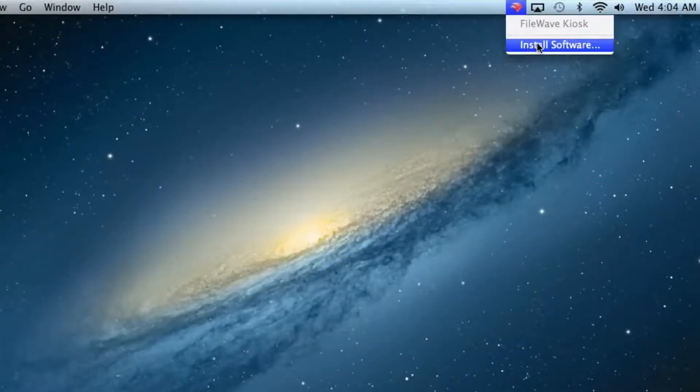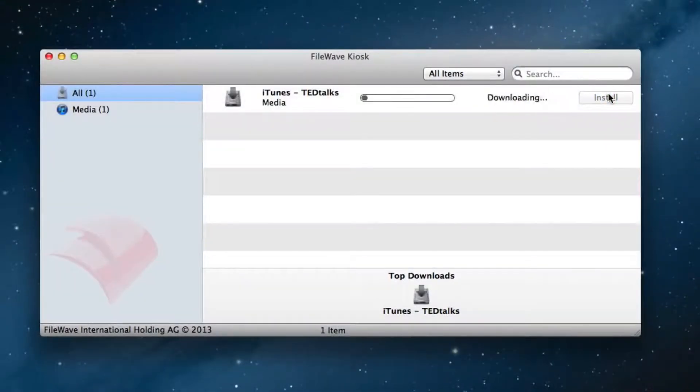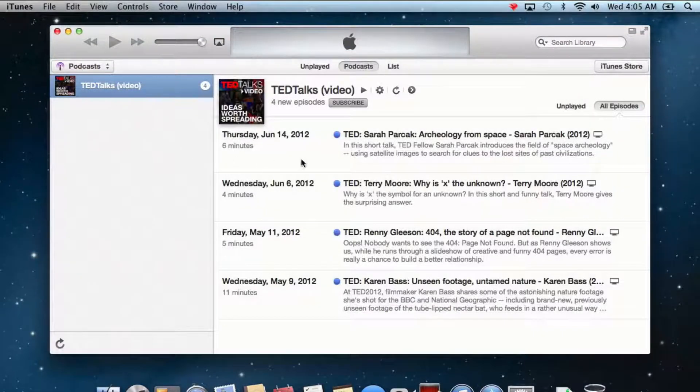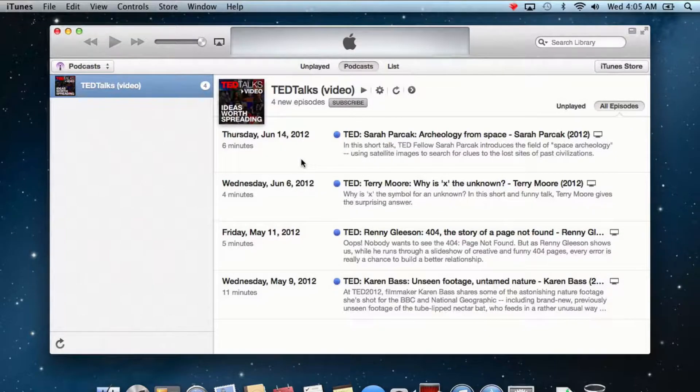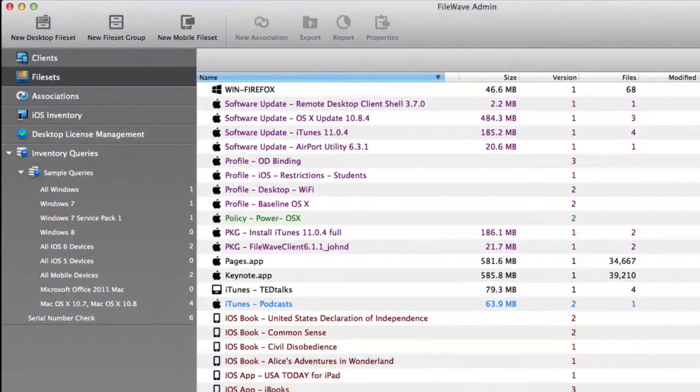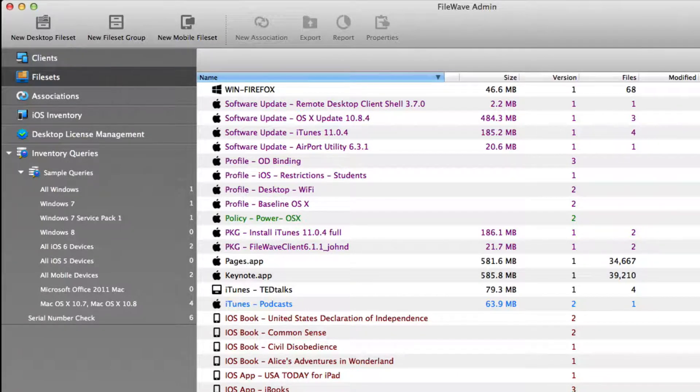The user opens the kiosk, installs the file set, and when they open iTunes, the podcasts are there waiting for them. In other environments, these files would have to be part of a custom image for the student group. Using FileWave's file set technology, you can create as many custom groups as you need and distribute needed applications and files to those groups separate of the imaging process.